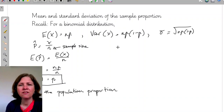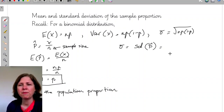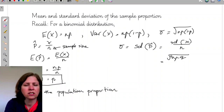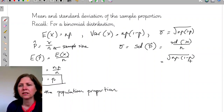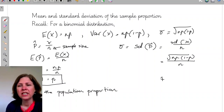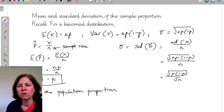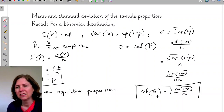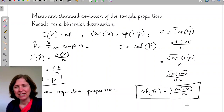Now let's look at the standard deviation of p-hat. The standard deviation of x divided by n equals the square root of np(1 minus p), all divided by n. Taking out the square root gives root n over n, which simplifies to the square root of p times (1 minus p) over n — written as one big square root. Importantly, n is in the denominator, so the bigger n gets, the smaller the standard deviation: a larger sample means values closer to the mean.